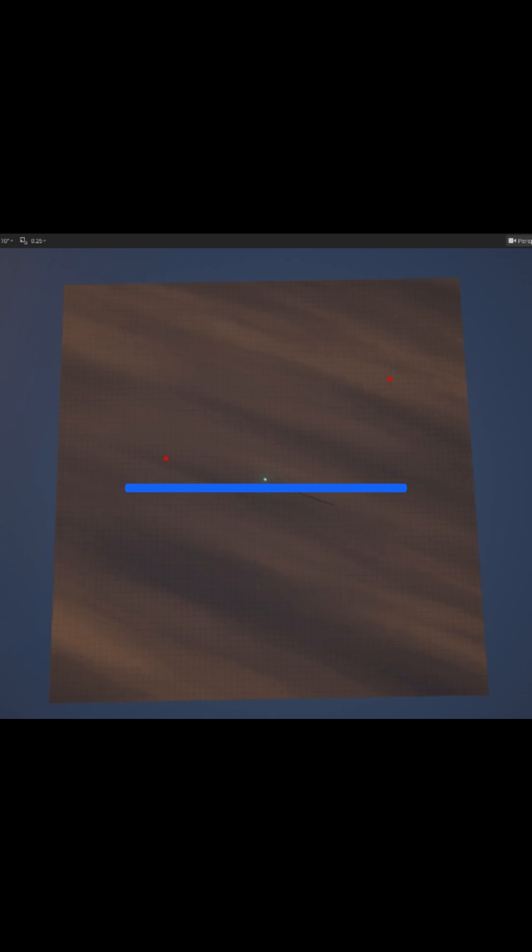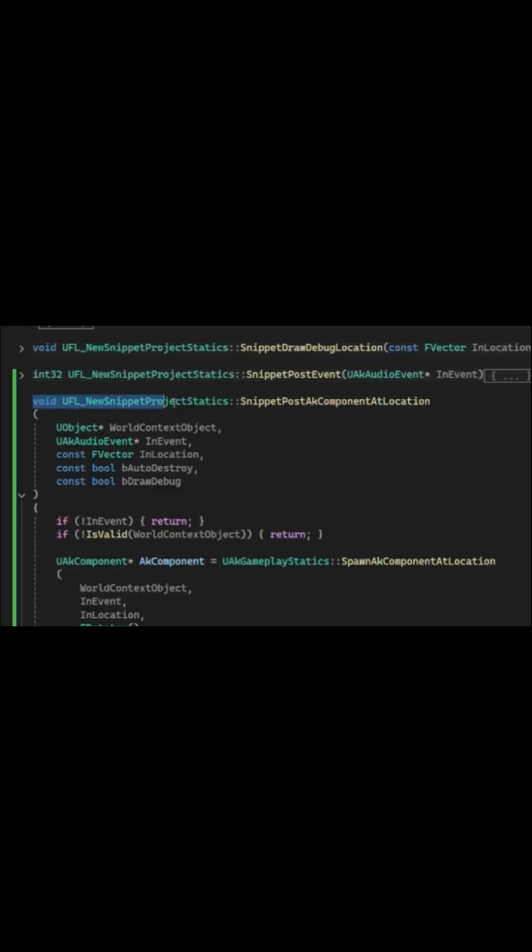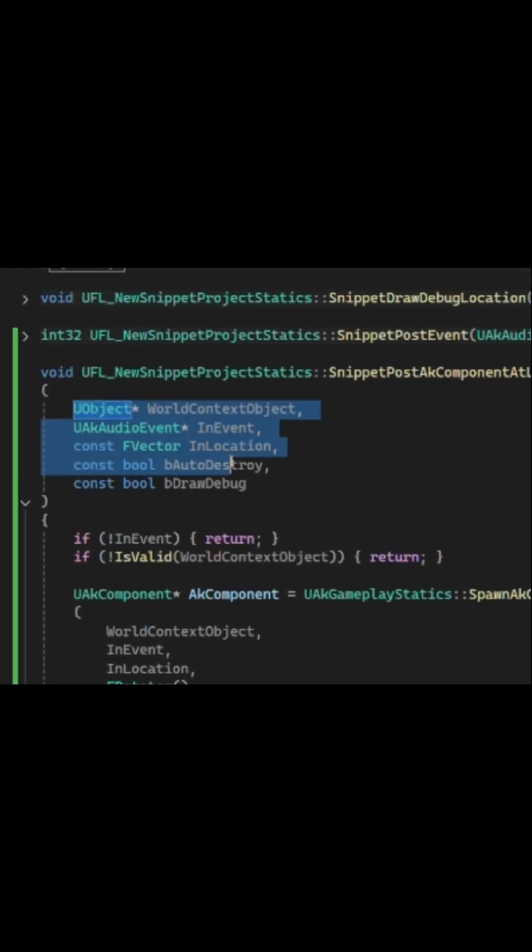Hey everyone, if you have a fire and forget sound like an explosion or a bullet impact that would take place after the lifetime of an actor, or a sound that is not attached to an actor, you may want to consider spawning a temporary AK component. In our project statics, I have set up a function that takes a few parameters.